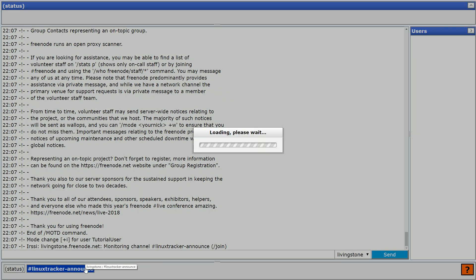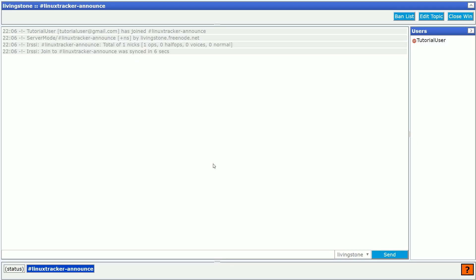Then, there will be more tabs, one for each IRC channel you have joined. Your Seedbox is always connected to the channels, even when you don't have the web interface open.